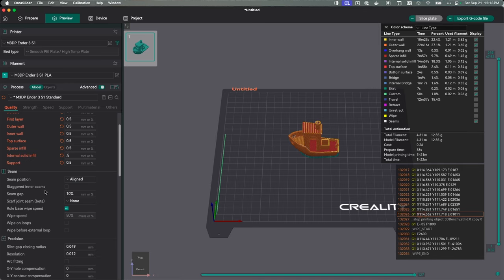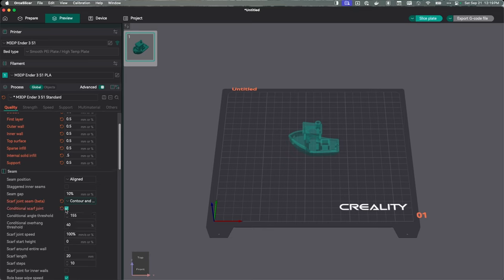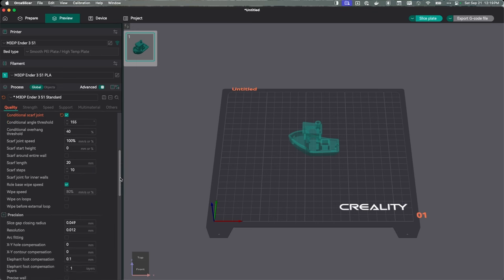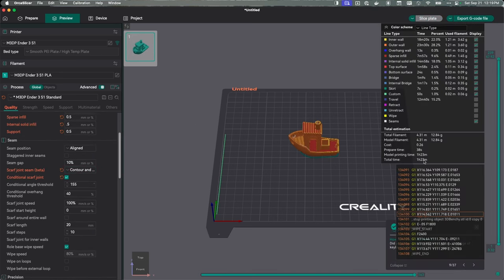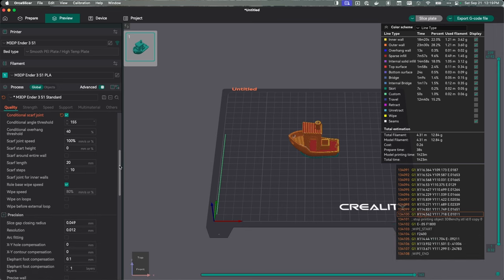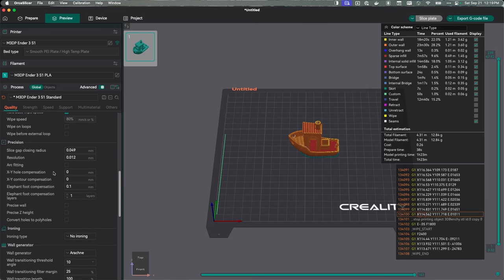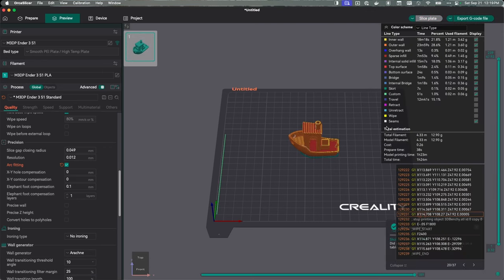Let's take a look down here at seams. I've done a video in the past about seam position. I'm going to change this to the contour and hole seam and conditional scarf joint. Let's hit slice again. That's bumped it up by maybe two minutes and that's fine. I just prefer to hide the seam. I don't mind adding at least a little bit of time. These resolutions we can leave as is. Since I'm using Marlin, I'm going to turn on arc fitting. Arc fitting changes how basically circles are printed and tries to optimize. Let's slice again. Shouldn't really change anything. Pretty much the same.